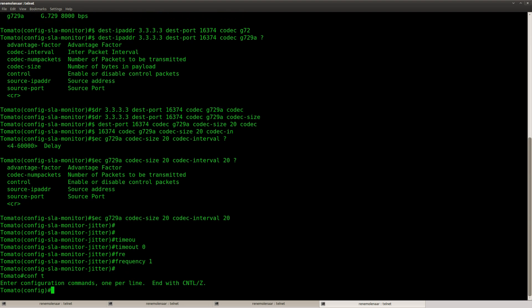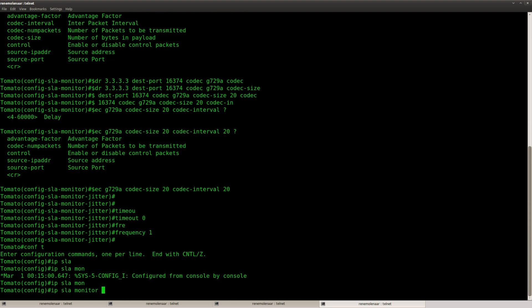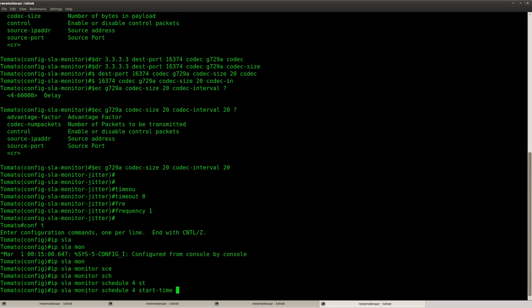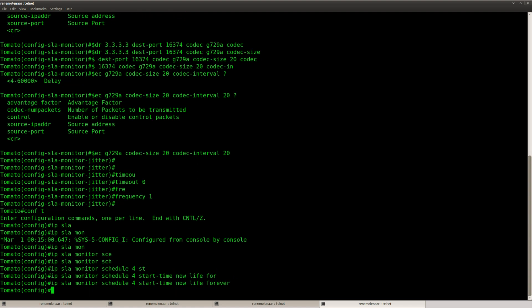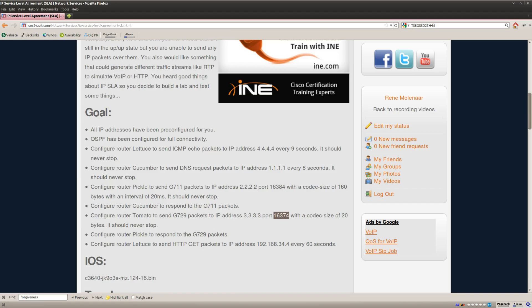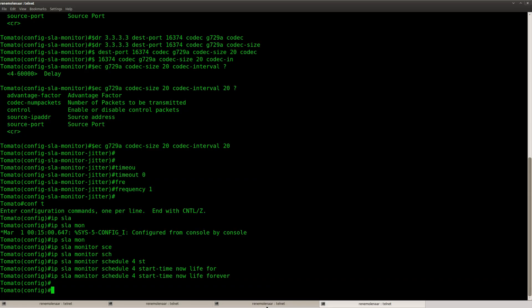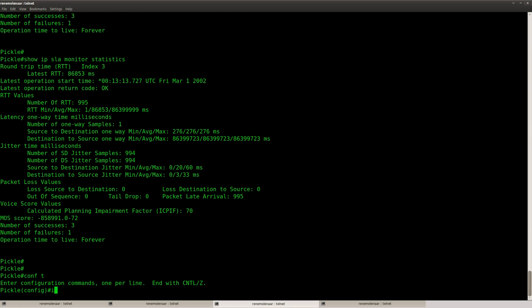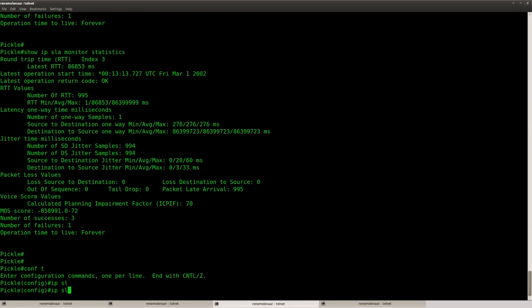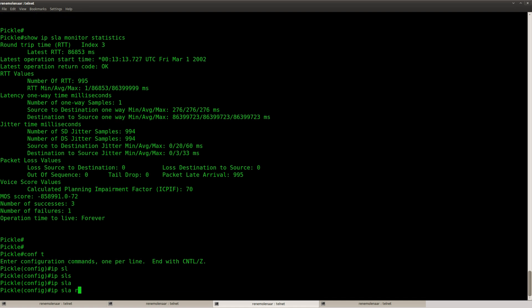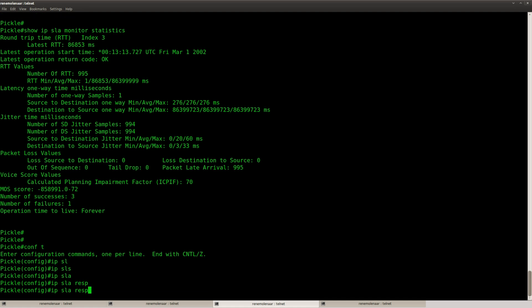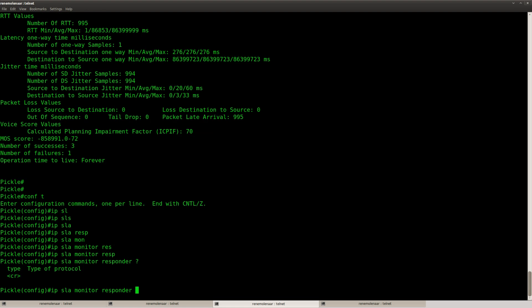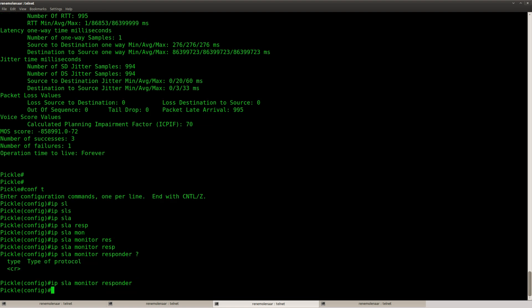And make sure that we start it. Schedule 4, start time now, live forever. There we go. And make sure that router Pickle responds to it. Okay. So I'm just going to type it in. IP SLA monitor responder. There we go.